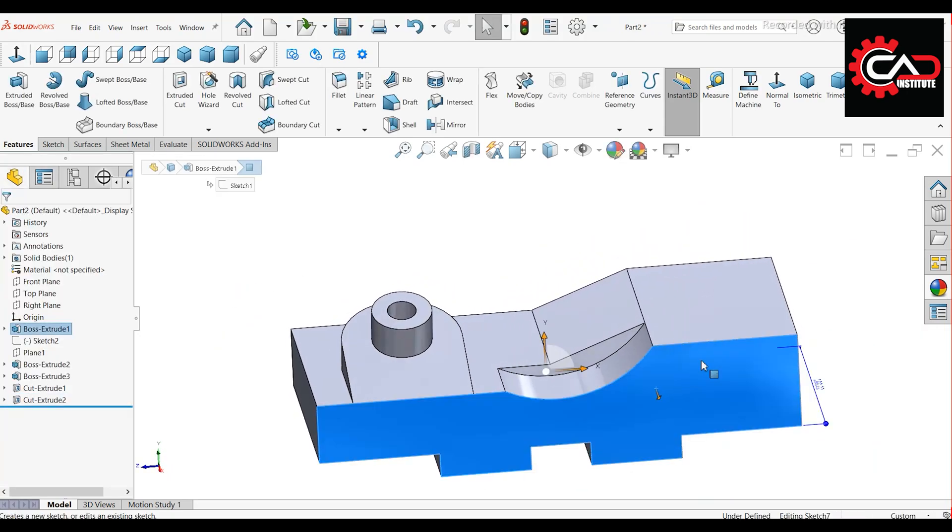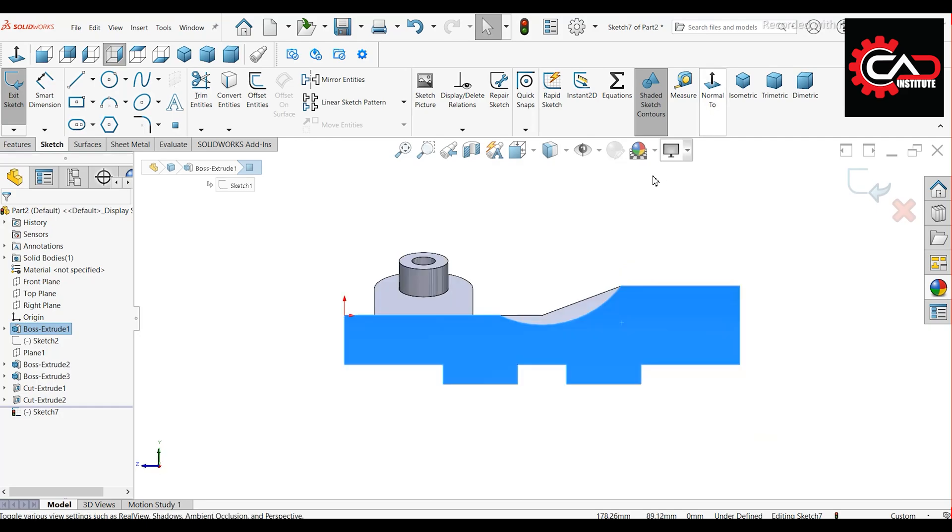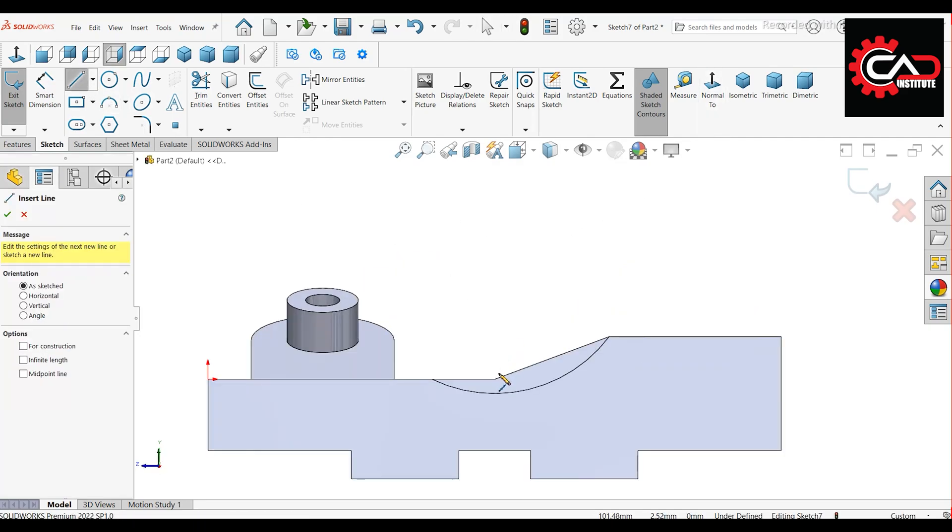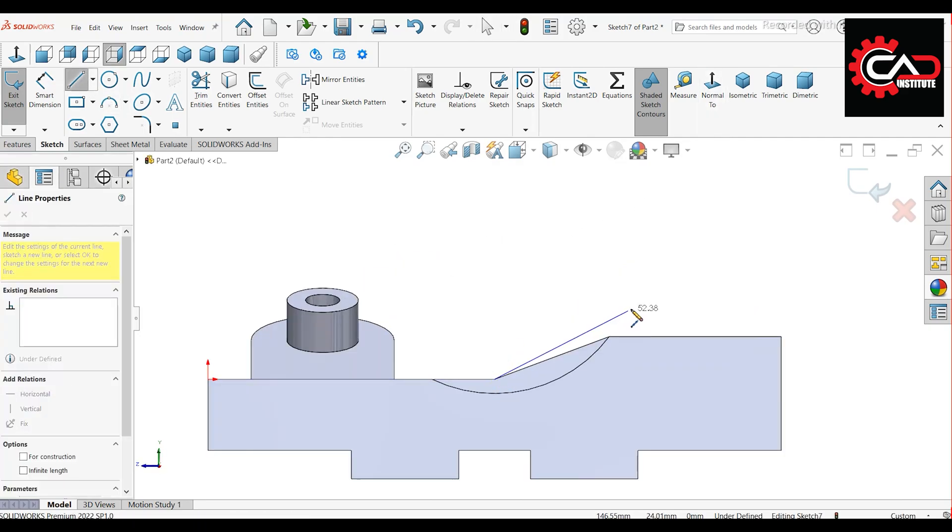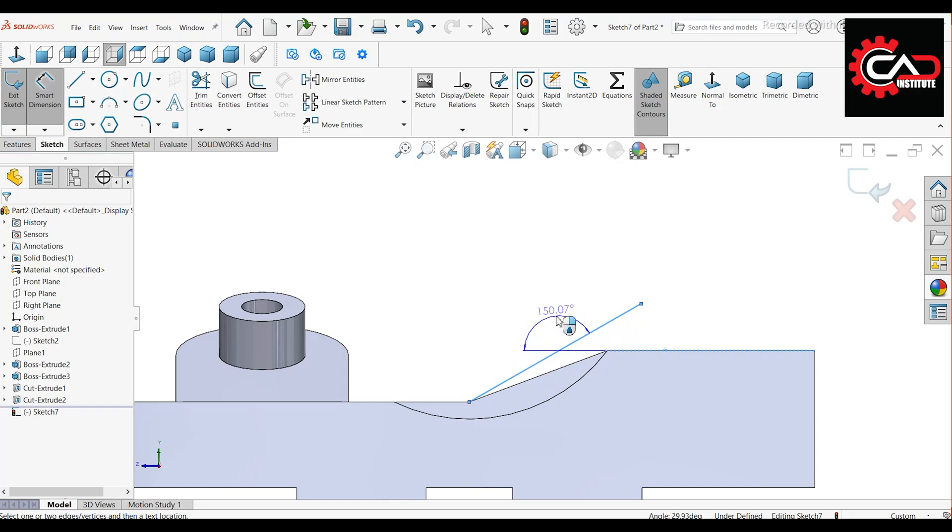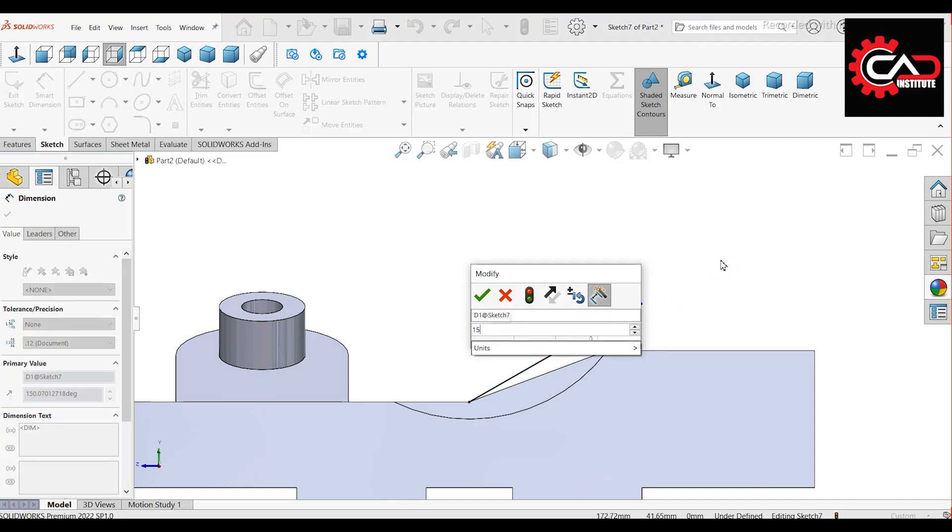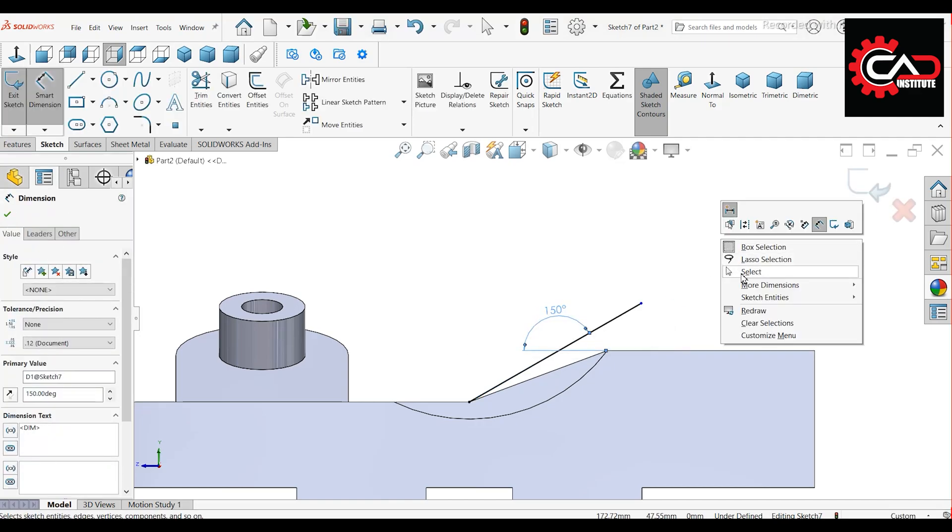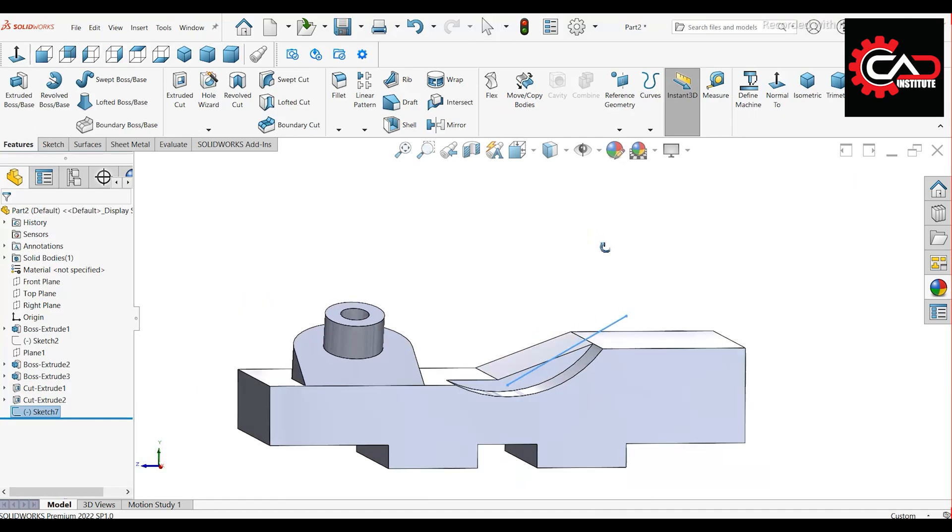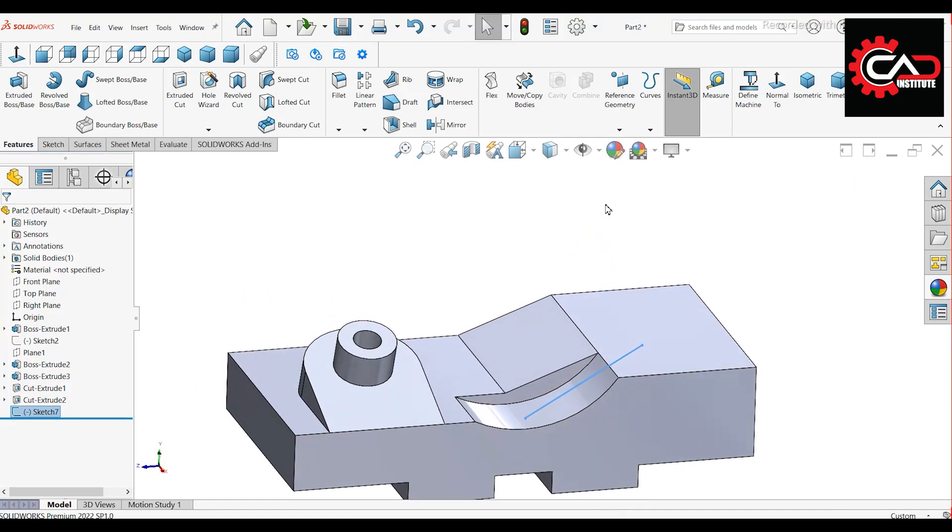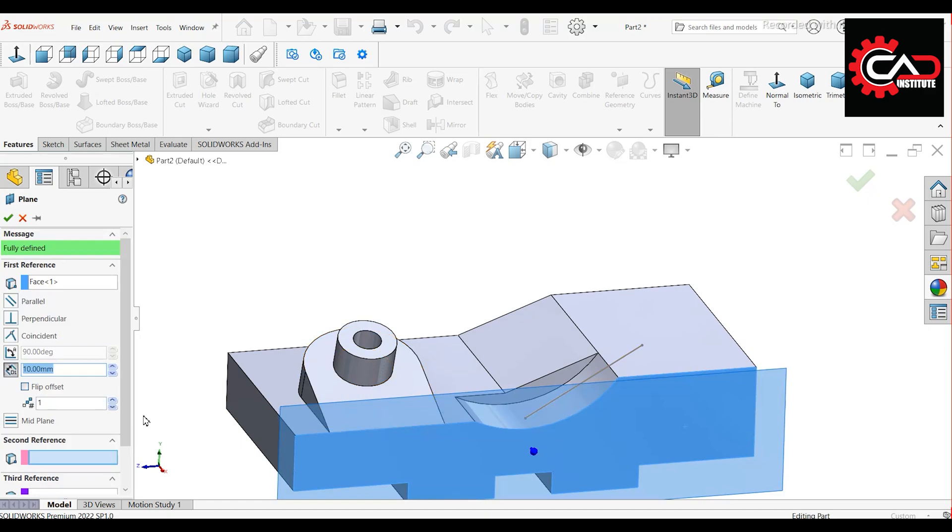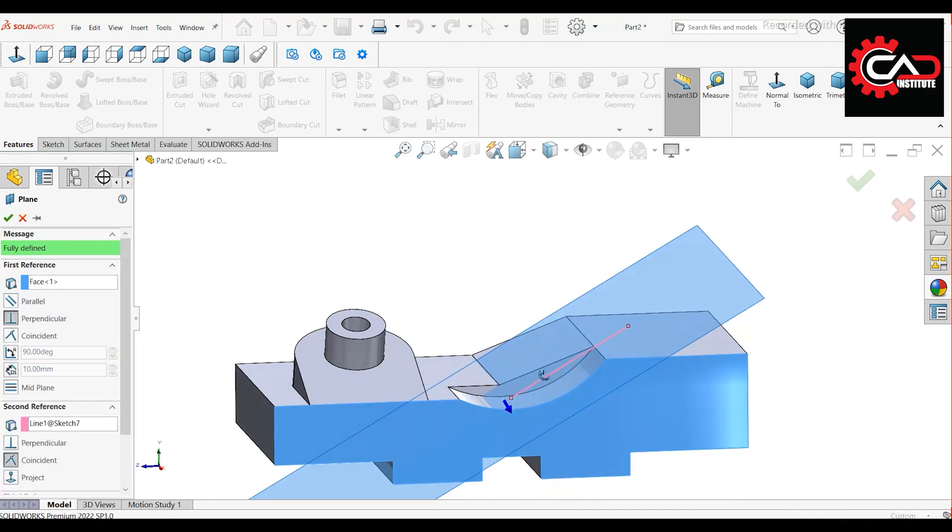Start a new sketch on this face. Draw a random line at an angle of 150 degrees with the edge. Exit the sketch and create a reference plane. First reference, select this face. Second reference, select the angled line.